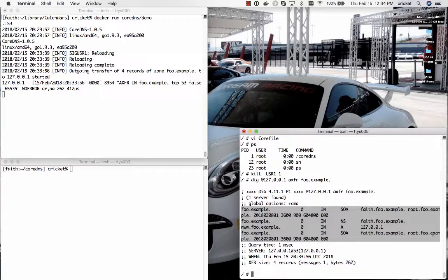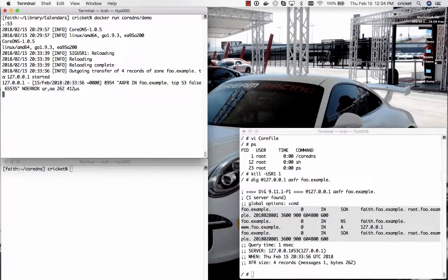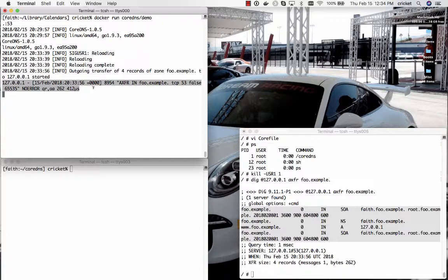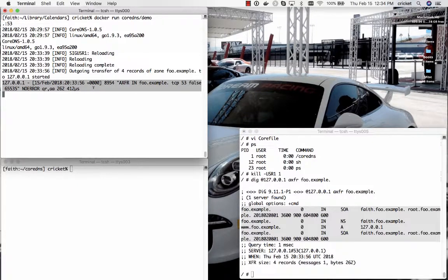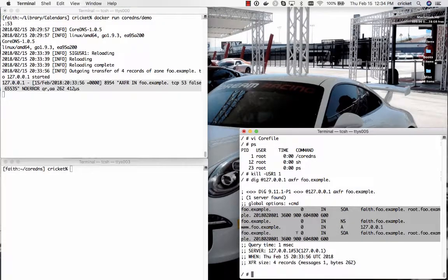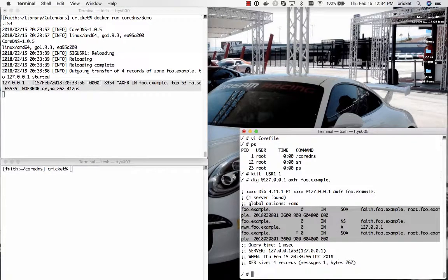If you look up here in the upper left you'll see a message indicating that the name server saw and processed that AXFR query, that zone transfer query. So good! We've set it up as a primary name server for foo.example.